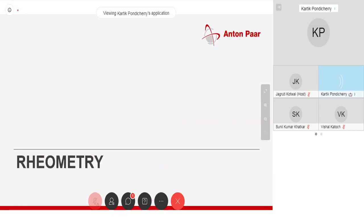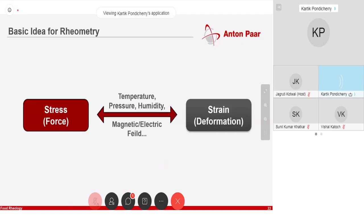When we come to rheometry, as you've seen up until now, we only talk about stresses and strains. The rest is in the periphery — you talk about temperature, pressure, humidity. You apply them and then you see what happens to your strain when these parameters are changed when you apply a certain amount of stress, or vice versa. There's no rocket science here; it's as simple as that.